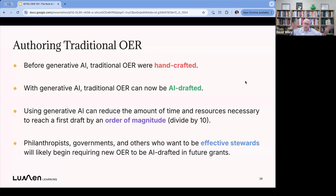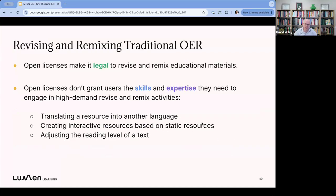Regardless of whether your first draft is done by hand or with AI, your first draft is going to need review and editing to get from a first draft to a final product. But you can absolutely use AI to do these first drafts and save yourself an order of magnitude — maybe two orders of magnitude — of time. Inside Lumen, we've been really active users of generative AI for making OER for about a year and a half now, and it just decreases that time to your first draft so dramatically. It's really amazing.